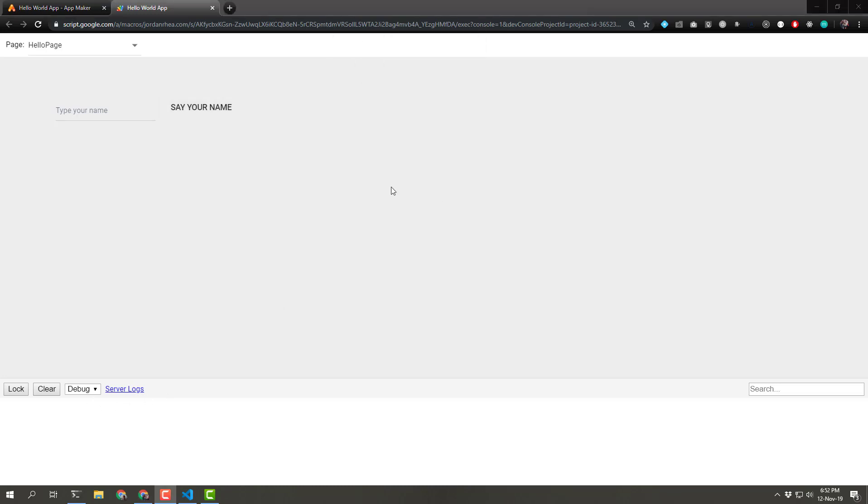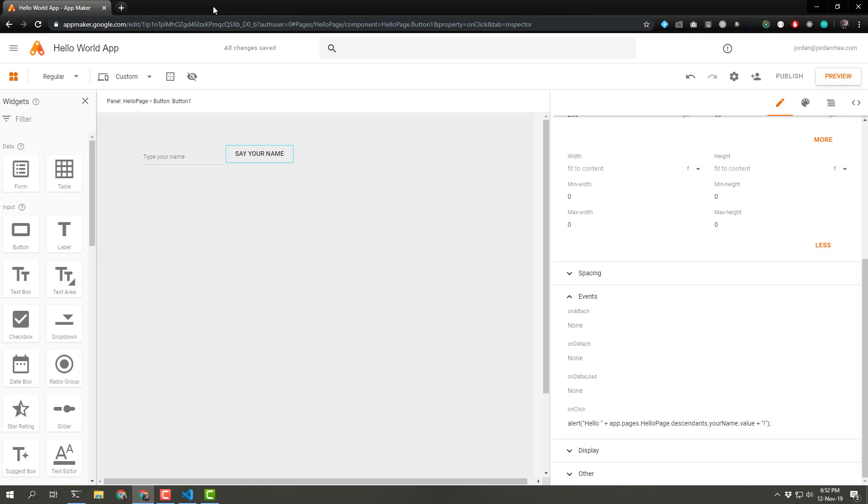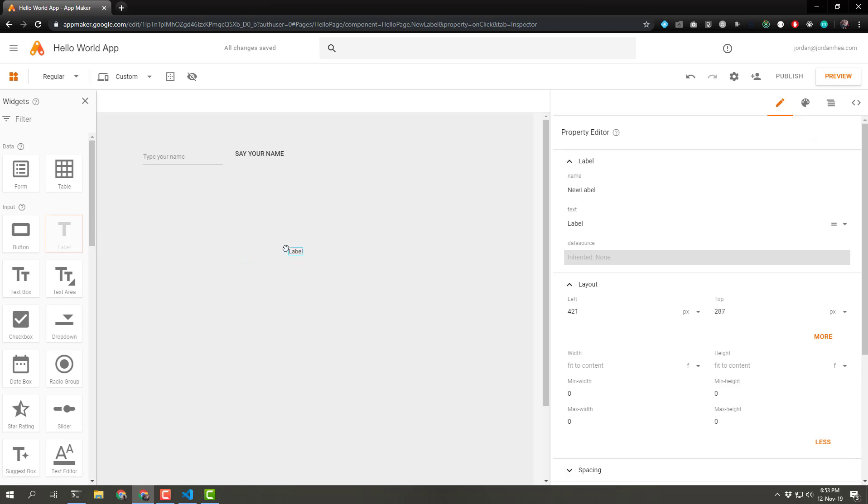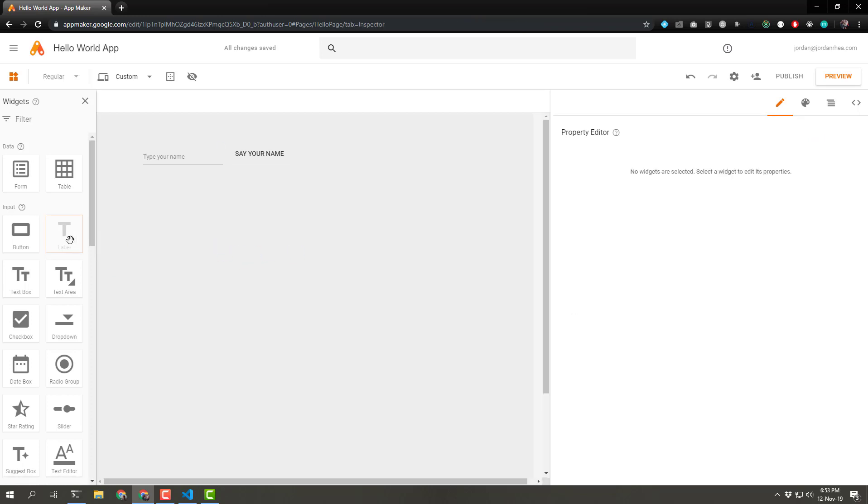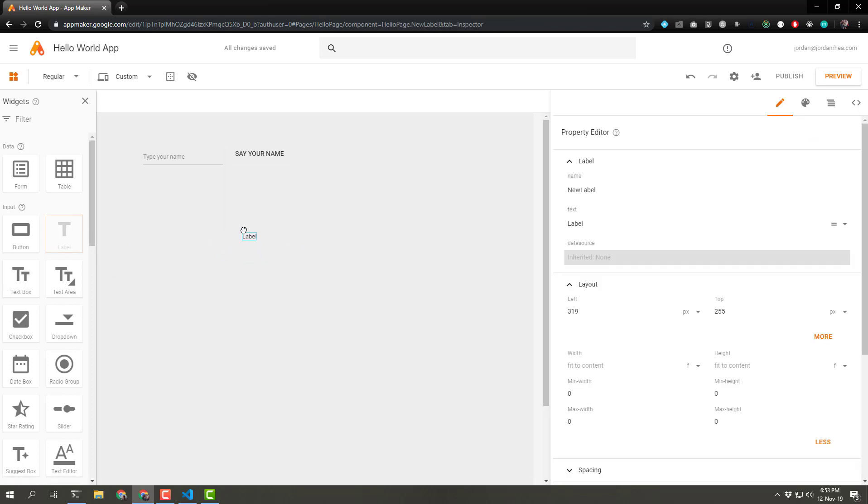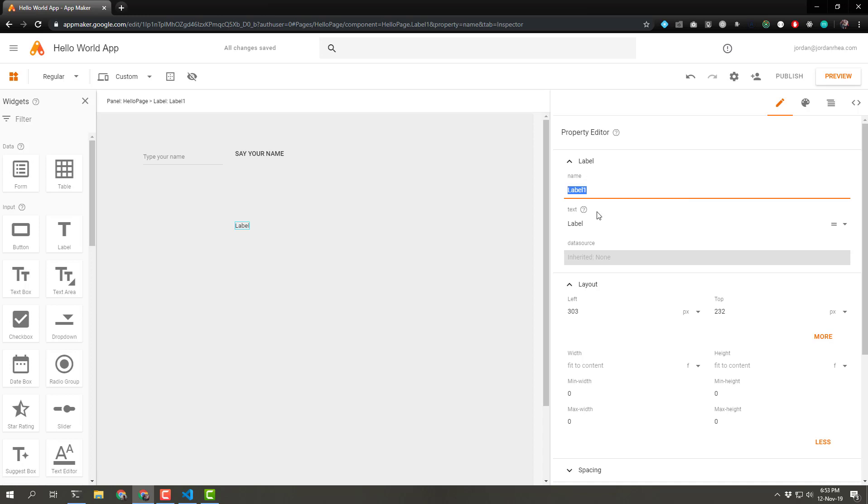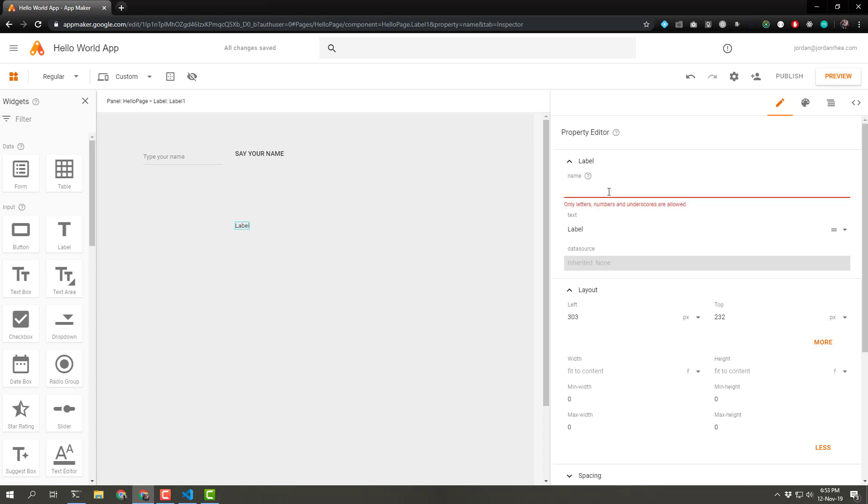So our next step is to actually display that name on the page somewhere. So let's close out of our preview. And we're going to add another text box label here. Not a text box. It's just called a label. So let's drag that onto our field. And in our property editor, we can remove the name. And let's call it output.